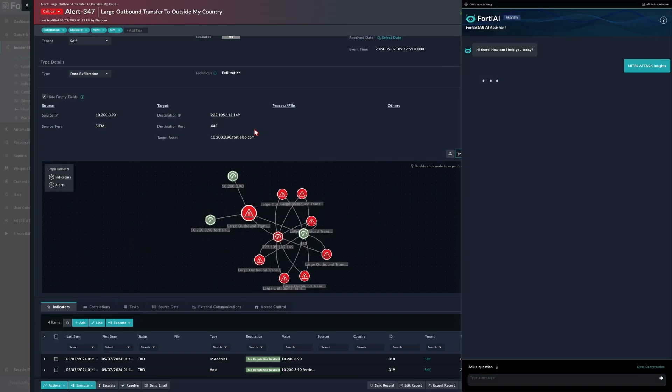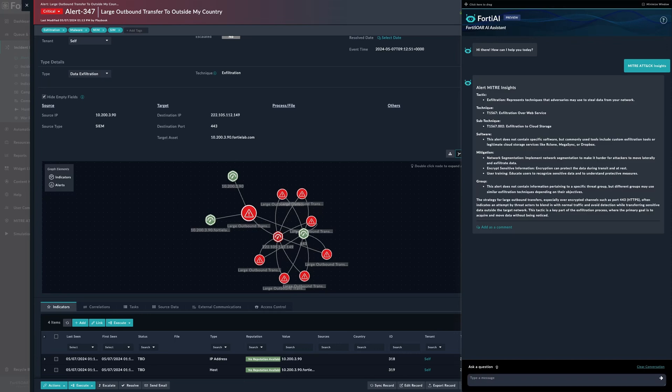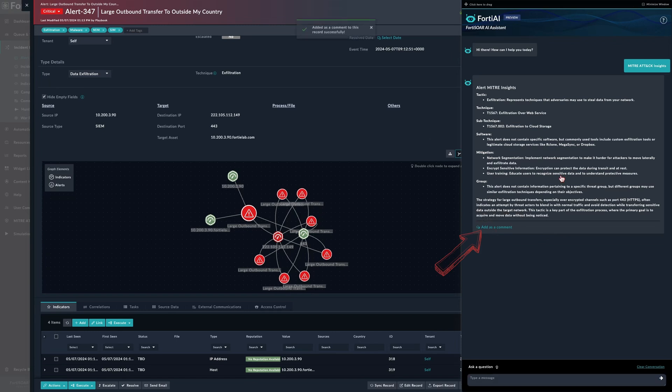So let's go ahead and request the MITRE ATT&CK insights. Here we have the most relevant tactics, techniques, sub-techniques, and so on.